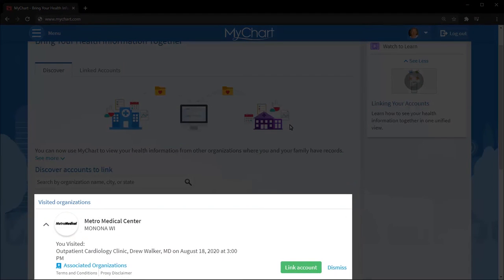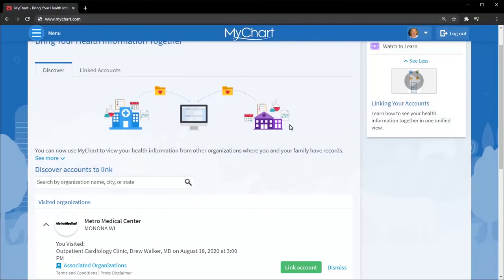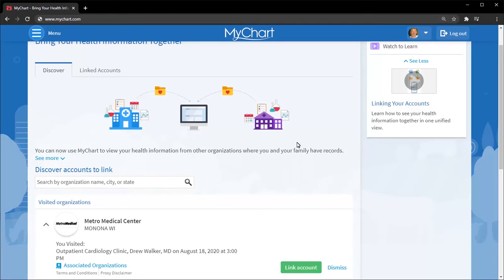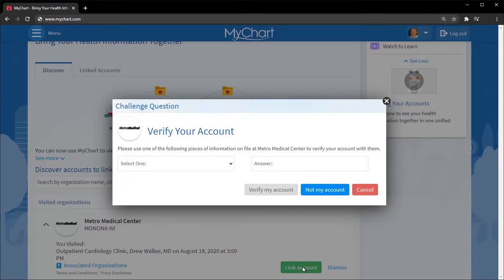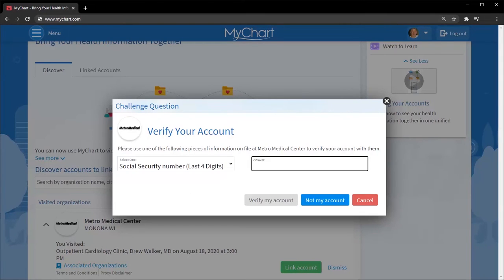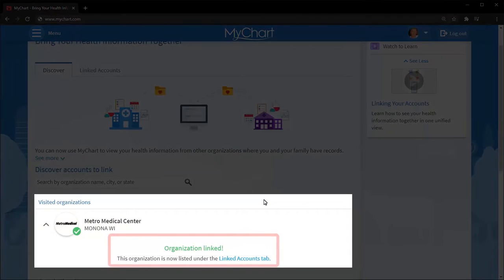Organizations you've visited recently appear, or if you want to find a different one, search for it here. After you select and answer a verification question, the accounts are linked.